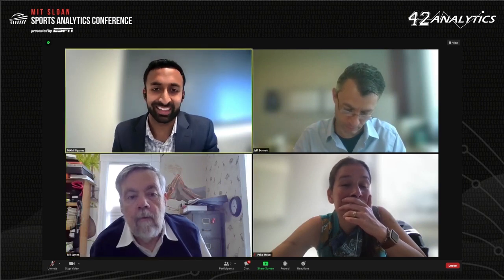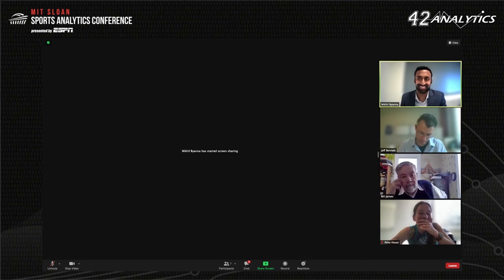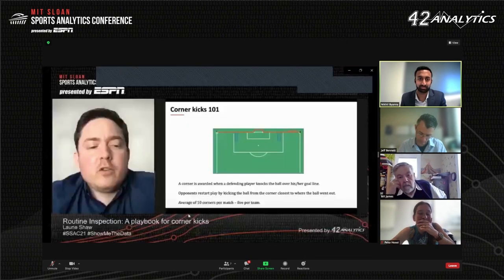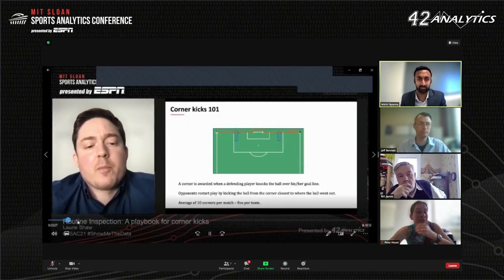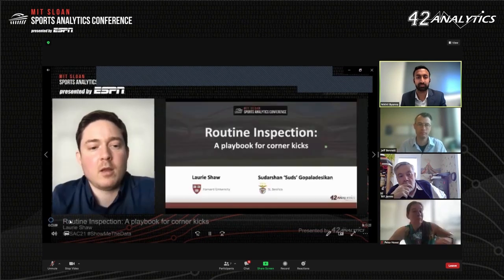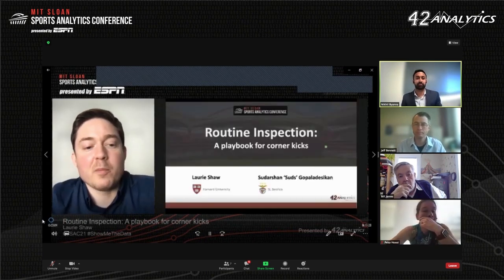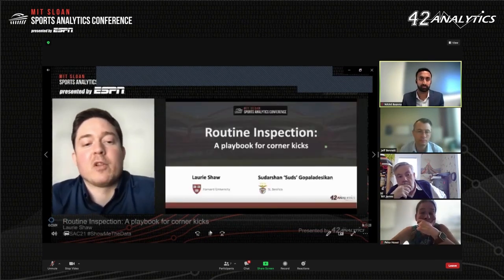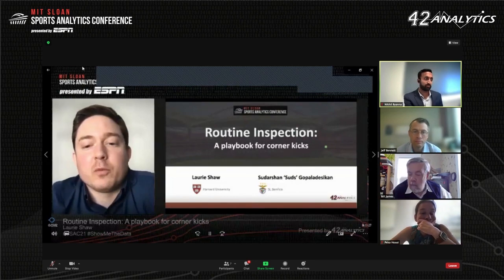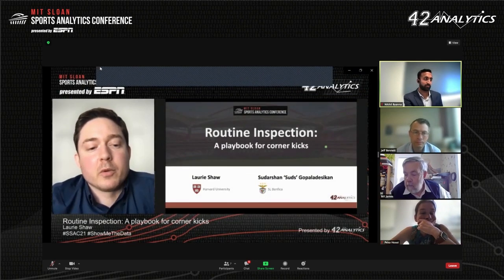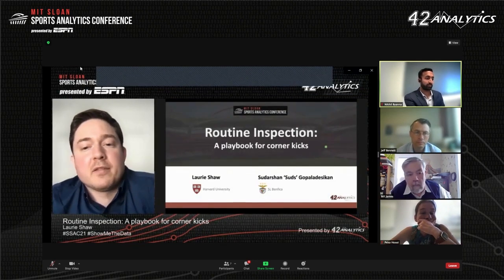Sorry everyone, resharing this time hopefully with sound. My name is Laurie Shaw. This work was done at Harvard University and in close collaboration with Sudarshan Gopaladesikin, who is the Head of Sports Data Science at SL Benfica.